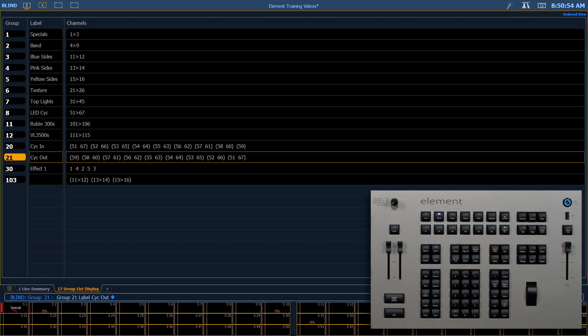If you're playing along at home, there's a group exercise in the workbook. Go ahead and complete the groups that are part of that exercise. And we'll see you in the next video.